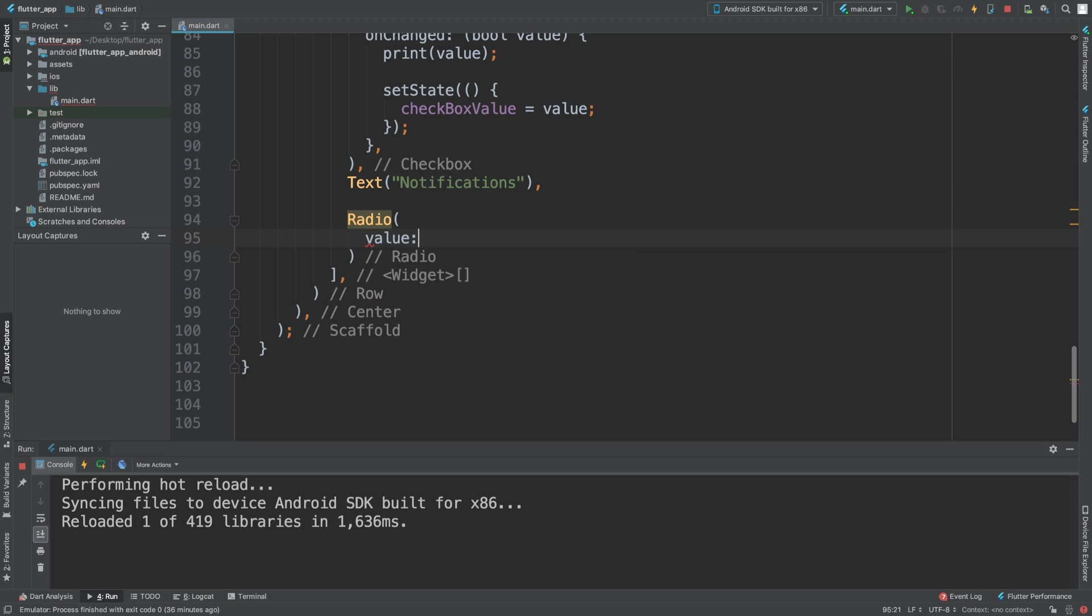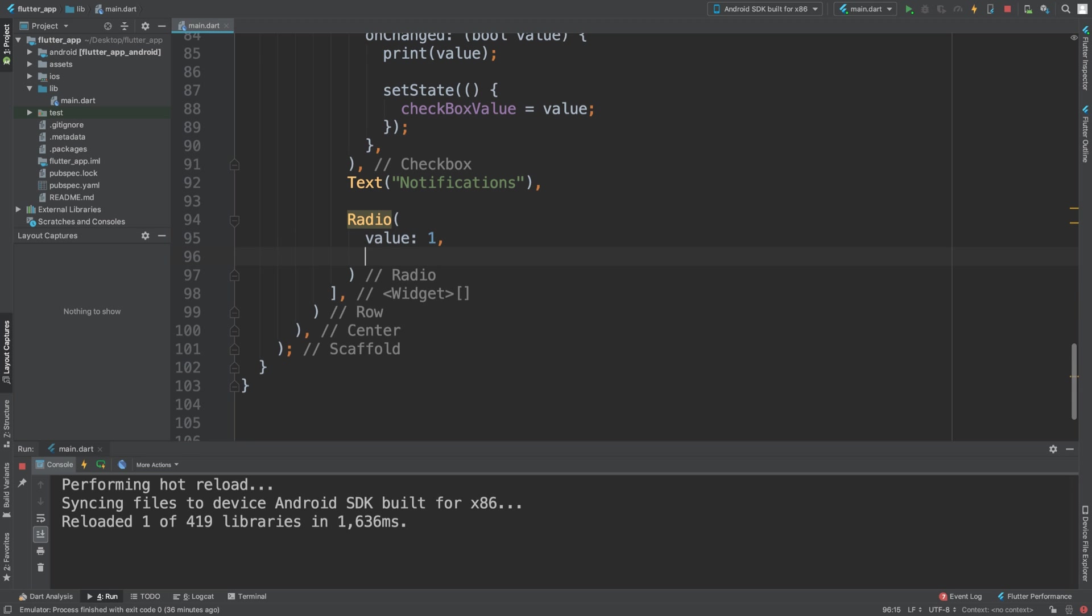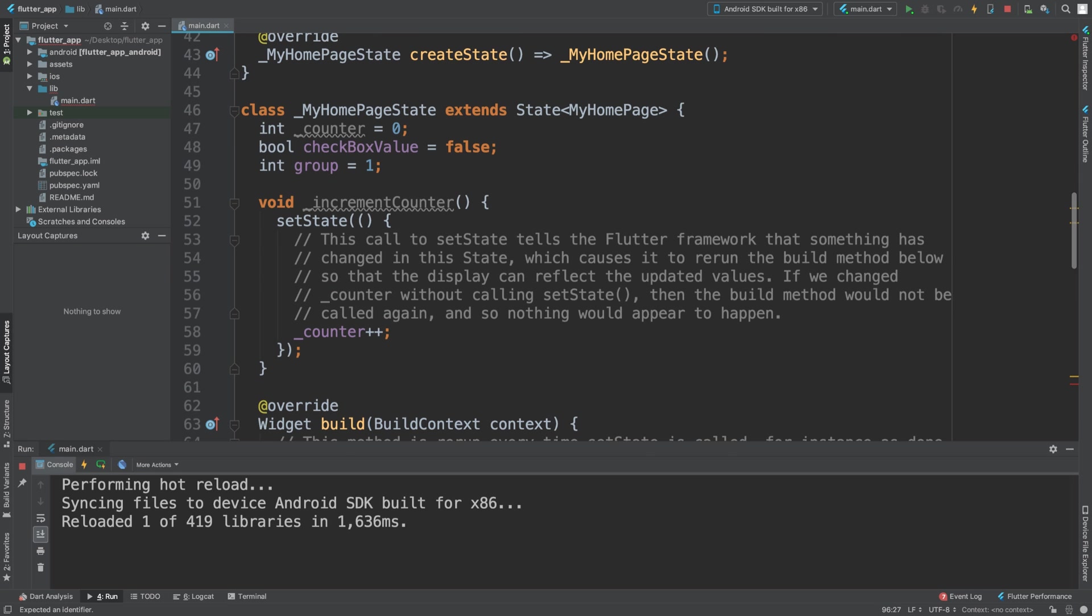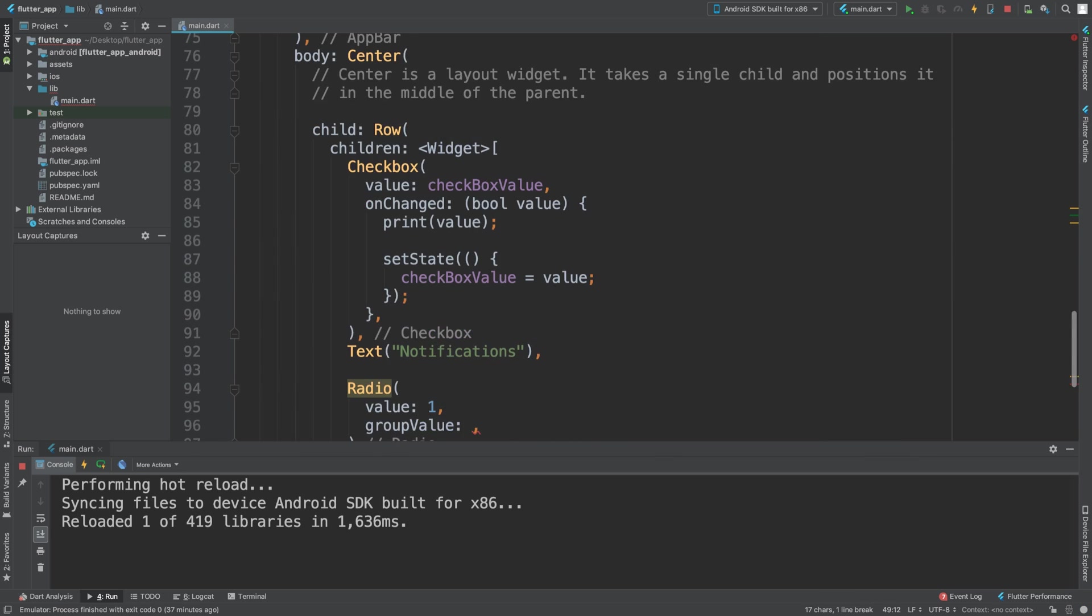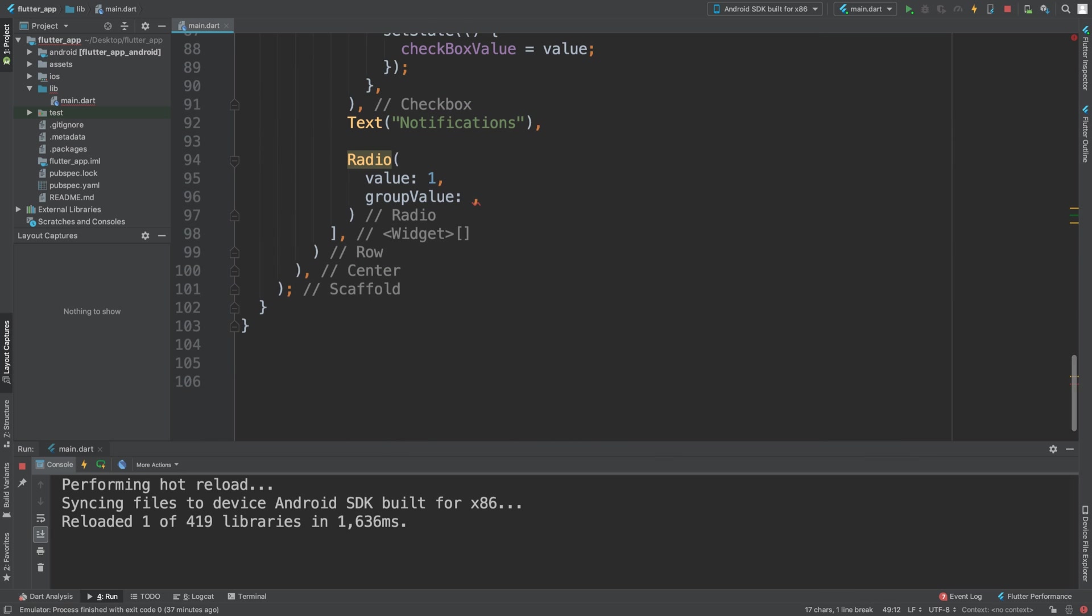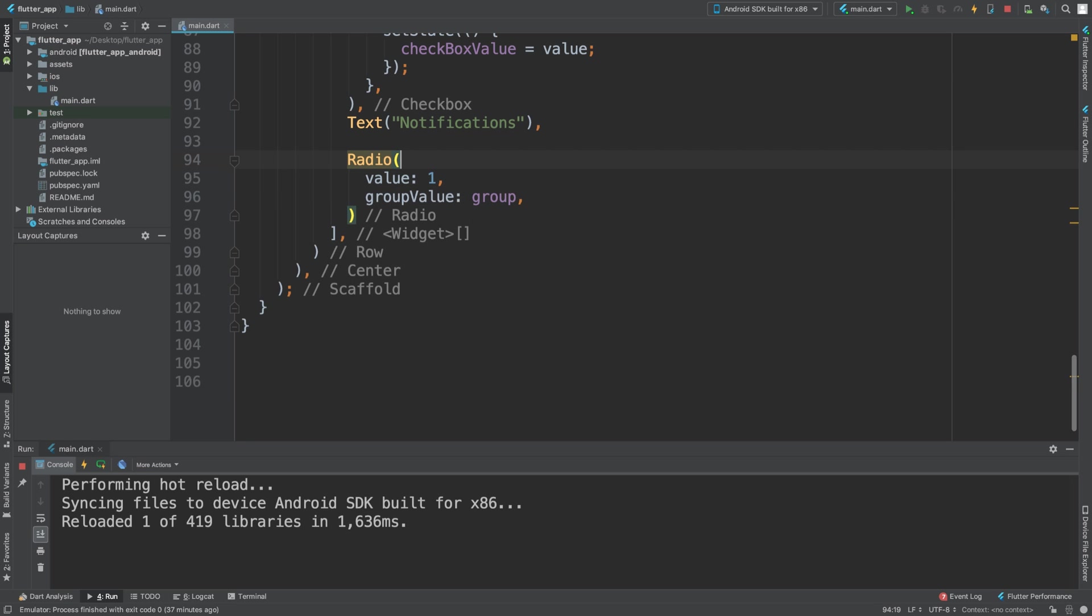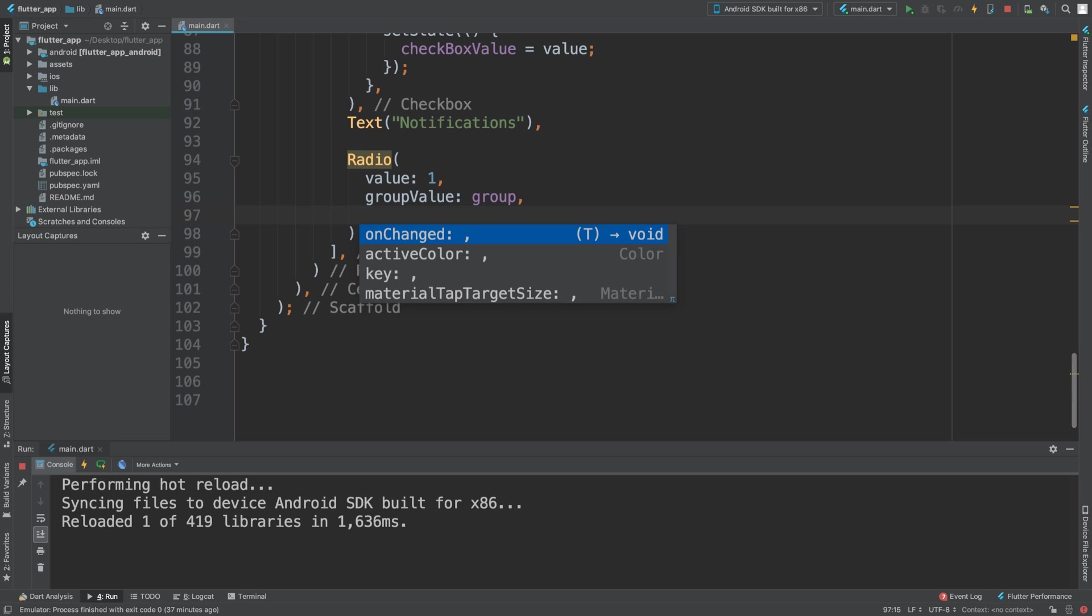In here we need to set value to something. This is basically what that radio button represents, so I'm just going to say one, just keep it simple. Then we need to have value and this is going to be this group.